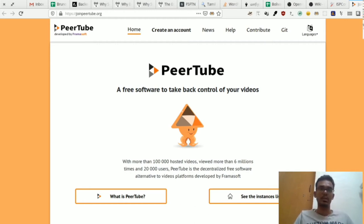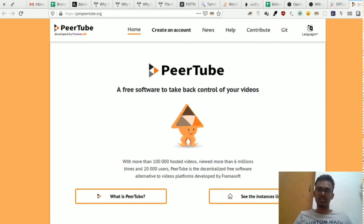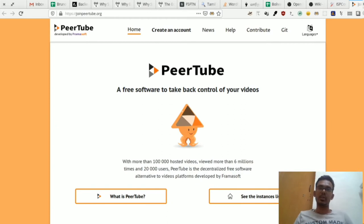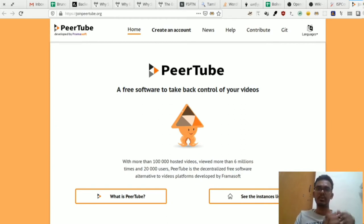You can support YouTube, try all the channels and suggestions, and try all the history. But the bigger part of it is that it is owned by Google. So I am doing a free software, a community-built platform, a video hosting platform.